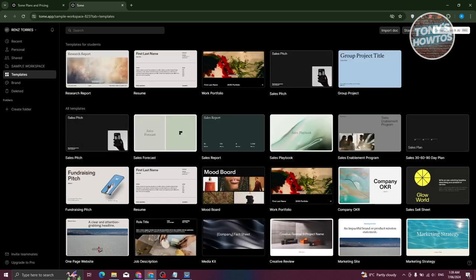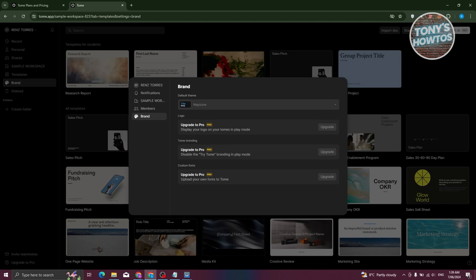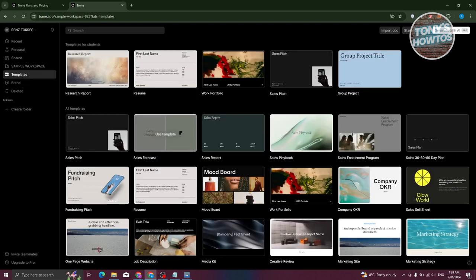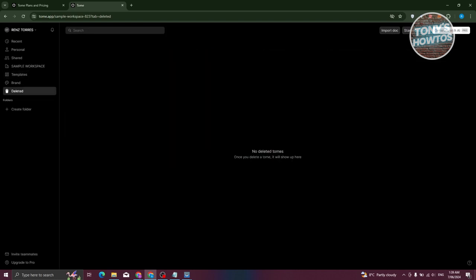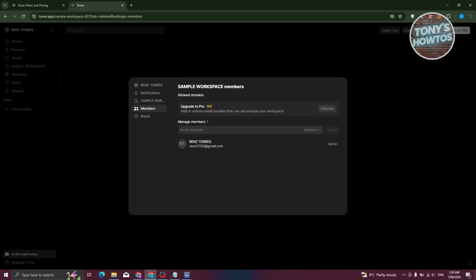Editing templates works similarly to what we did with the research report. The 'Brand' option lets you update your logo, branding, and fonts, but requires the Pro plan. If you've deleted something, go to the 'Deleted' section to recover it. You can also organize your tomes into folders and invite teammates by clicking 'Invite Teammates' and entering their email — though managing email domains requires the Pro plan.